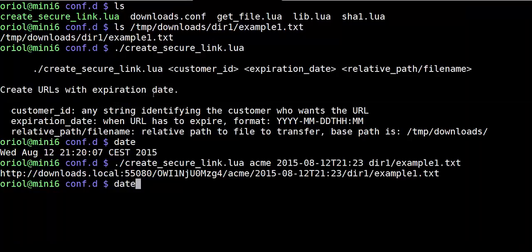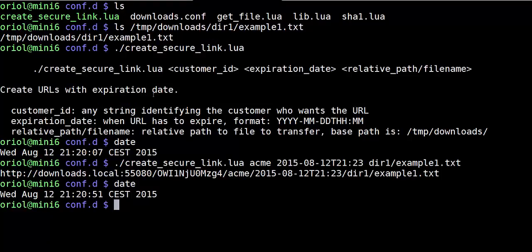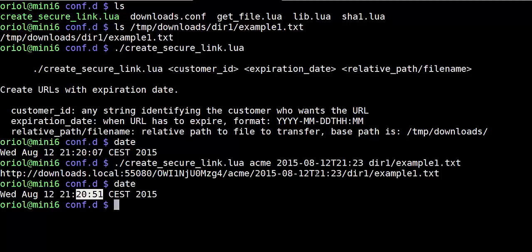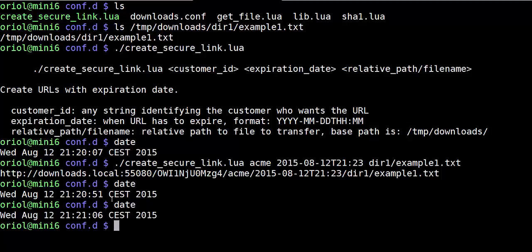Then just waiting with less than 2 minutes, when it's going to be 21:23. Now it's 21:21.